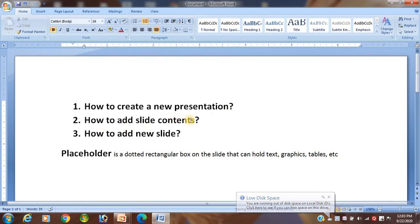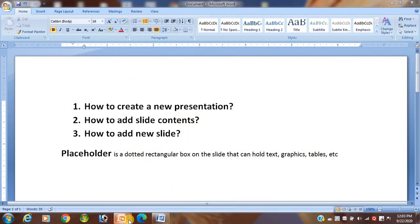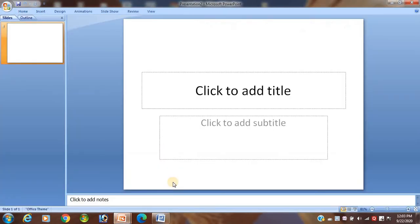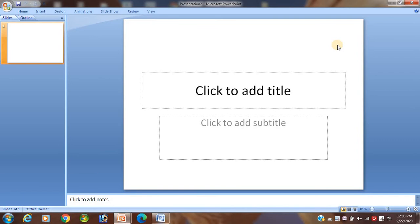Now, how to add slide contents. We can add slide content inside the placeholder, because outside of the placeholder you cannot put text. You can put text only inside the placeholder.